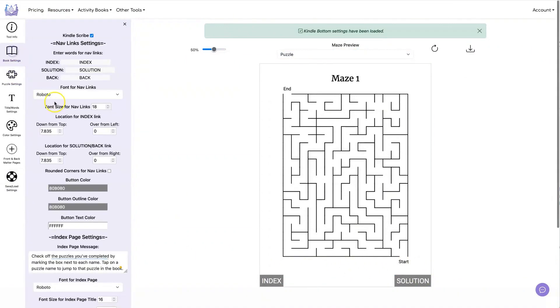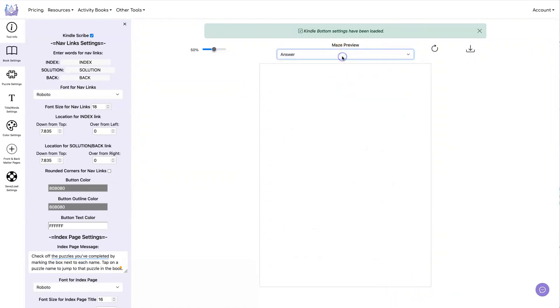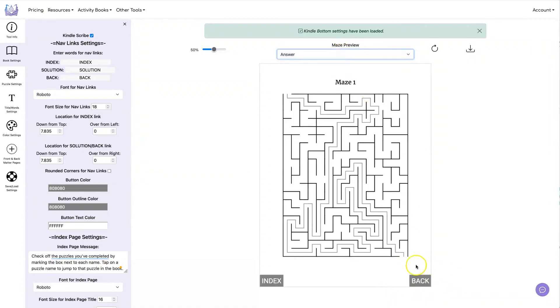What I've done is change these values here for the location of the index and for the location of the solution slash backlink. So whatever position you have this solution is the same position you will have the backlink.